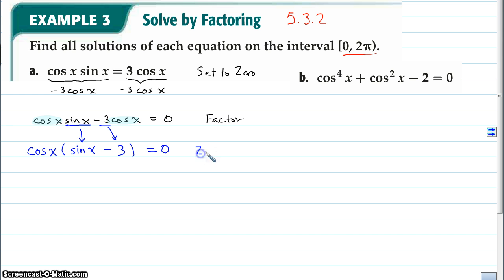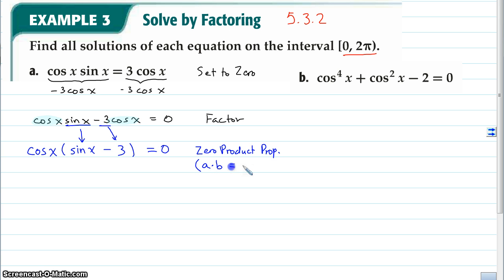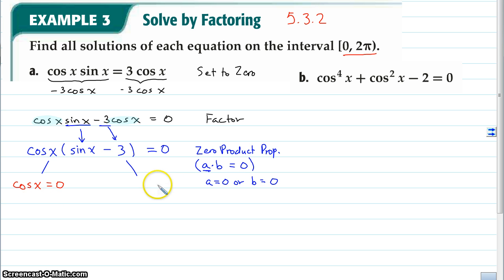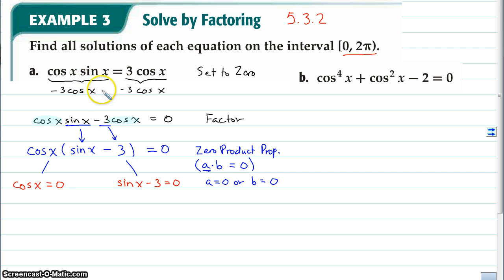Our next step is the zero product property, introduced in Algebra 1 and 2. It says when you have two objects being multiplied — A times B — and they're set equal to 0, then either A equals 0 or B equals 0, because 0 times anything is 0. Here we have two things being multiplied: cosine of x and the expression (sine x minus 3). So we split this into two separate equations using the zero product property. We can say cosine of x equals 0, or sine of x minus 3 equals 0.